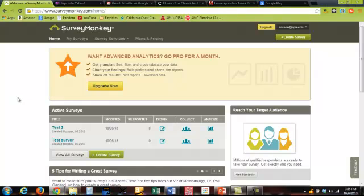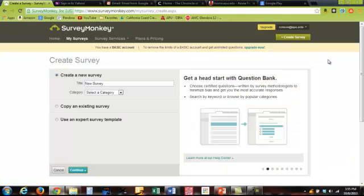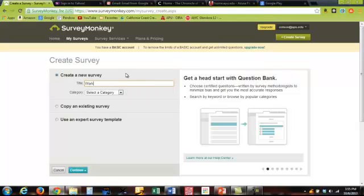Then I'm going to create a survey. If you'll notice the button up on the upper right hand corner, create a survey, and I'm going to type my survey, Work-Life Conflict.